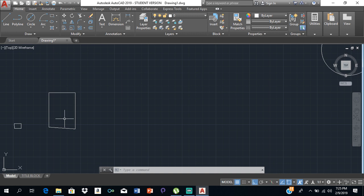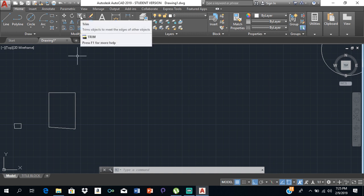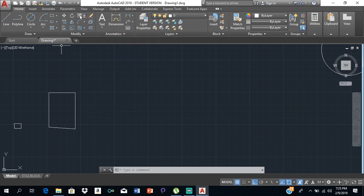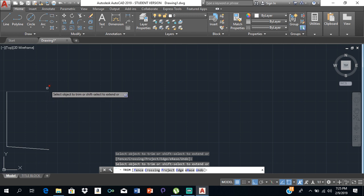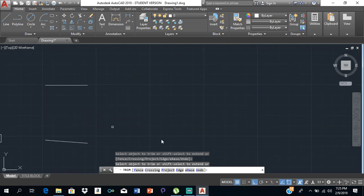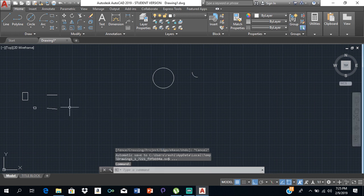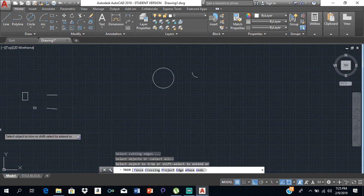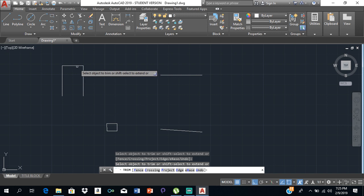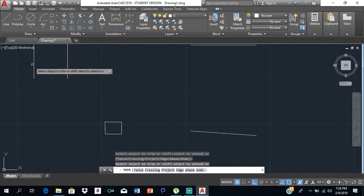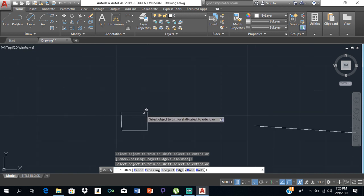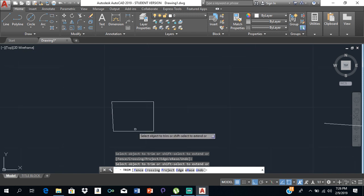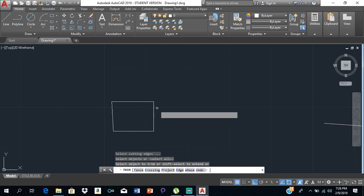Beside rotate we have the trim tool. Click on it and press Enter, and you can use it to trim lines where they intersect. You can also type TR and press Enter twice to activate it. The trim tool will not work on a line by itself — it has to be part of an intersection or a shape. Single standalone lines cannot be trimmed this way.